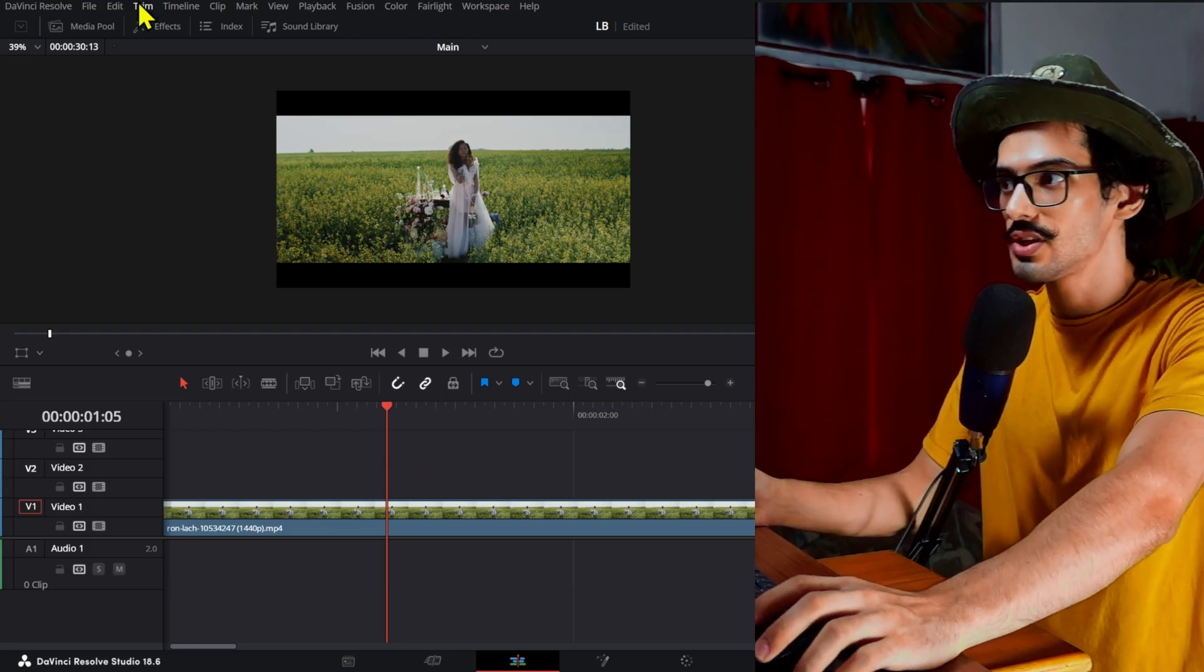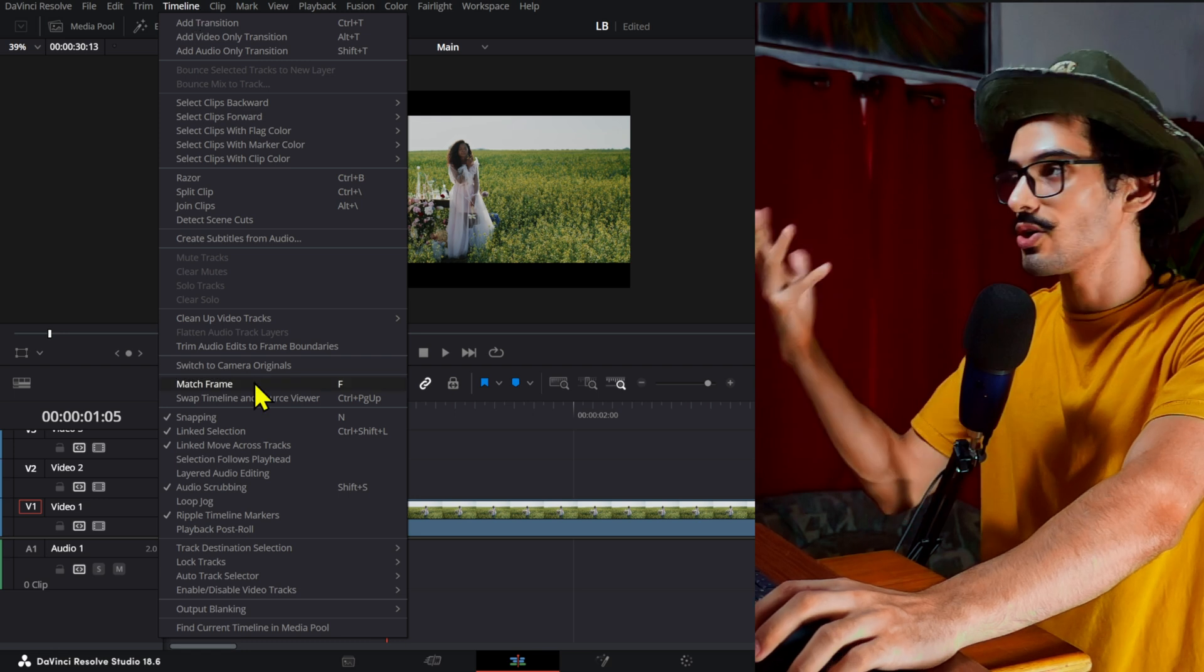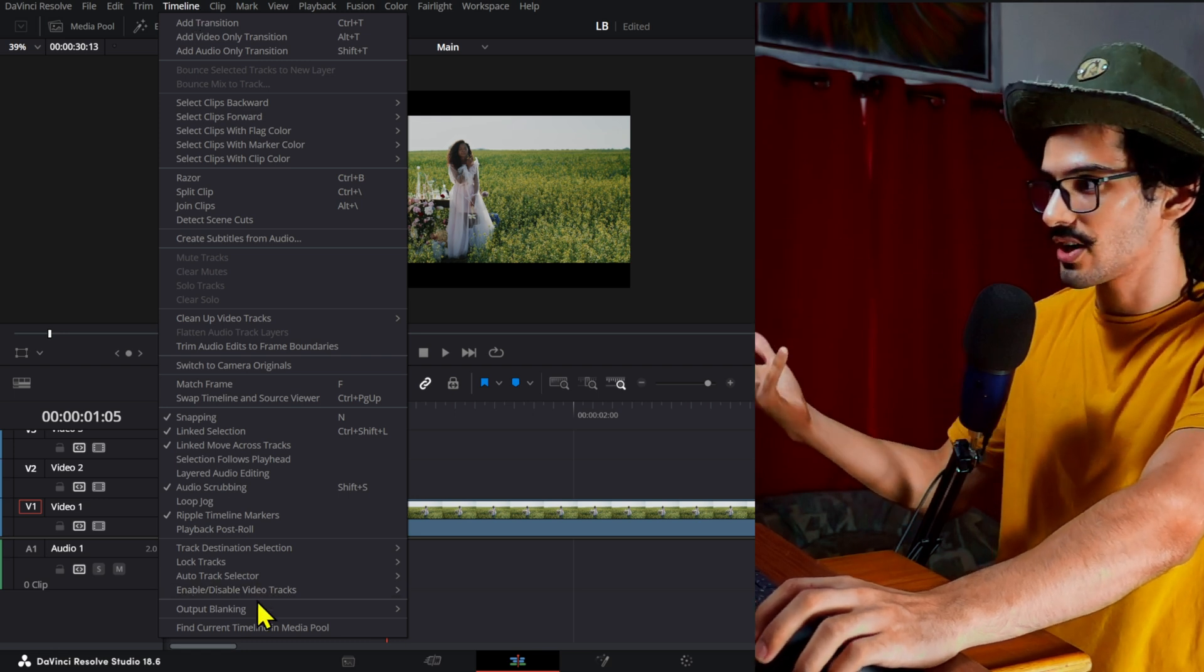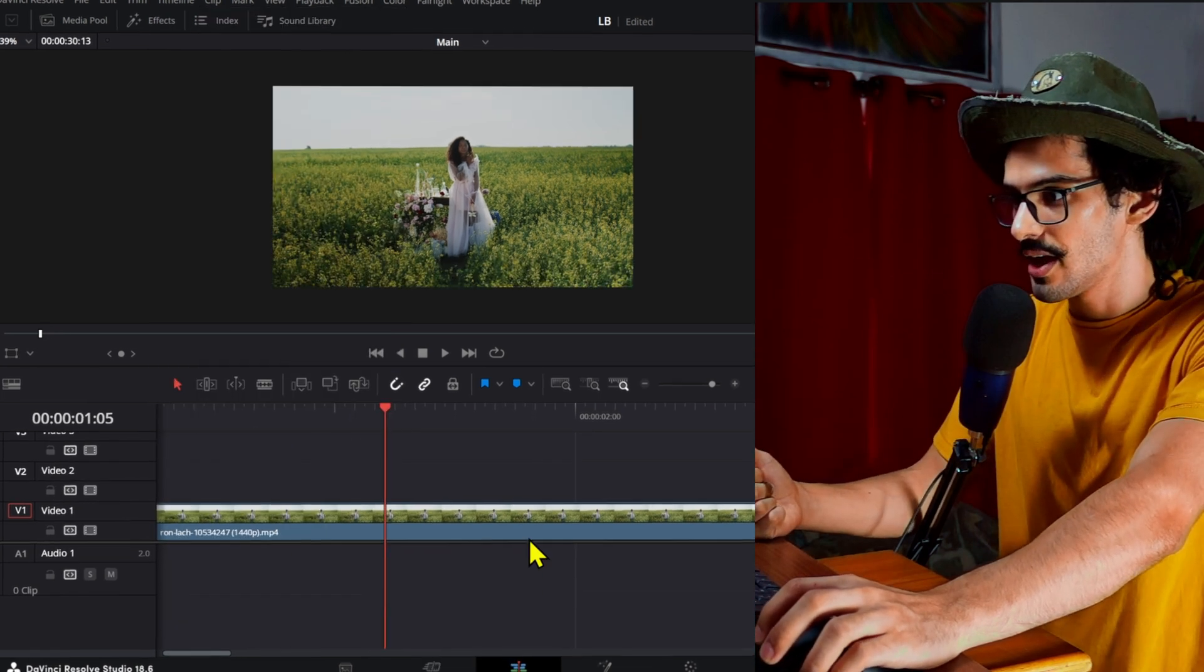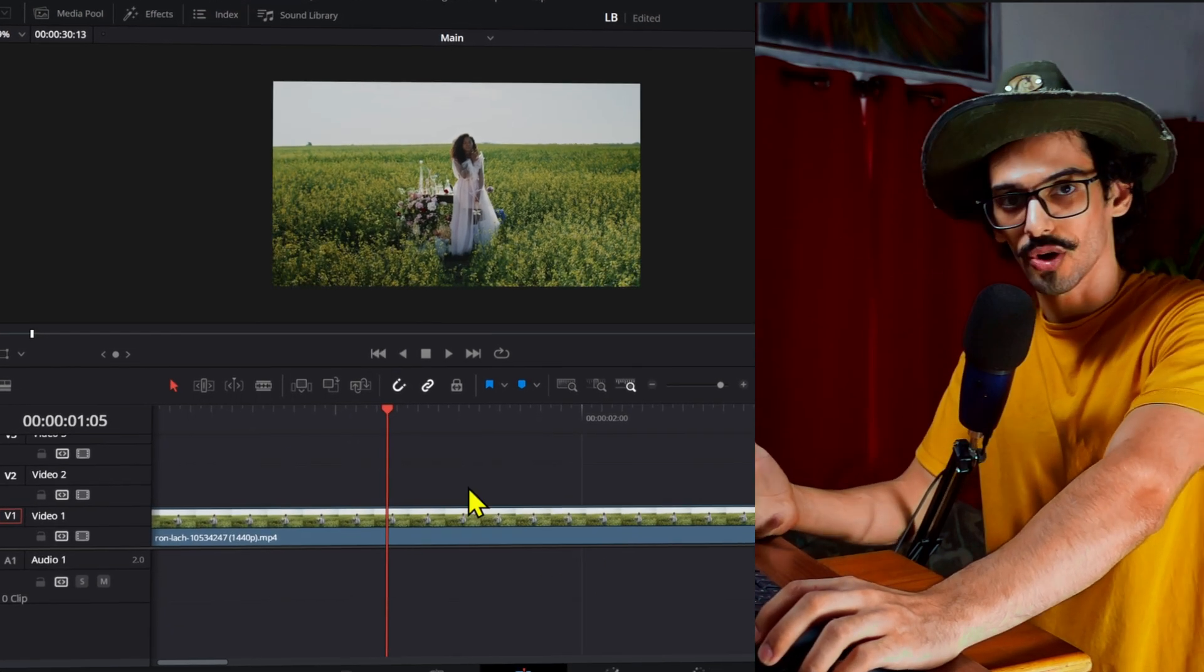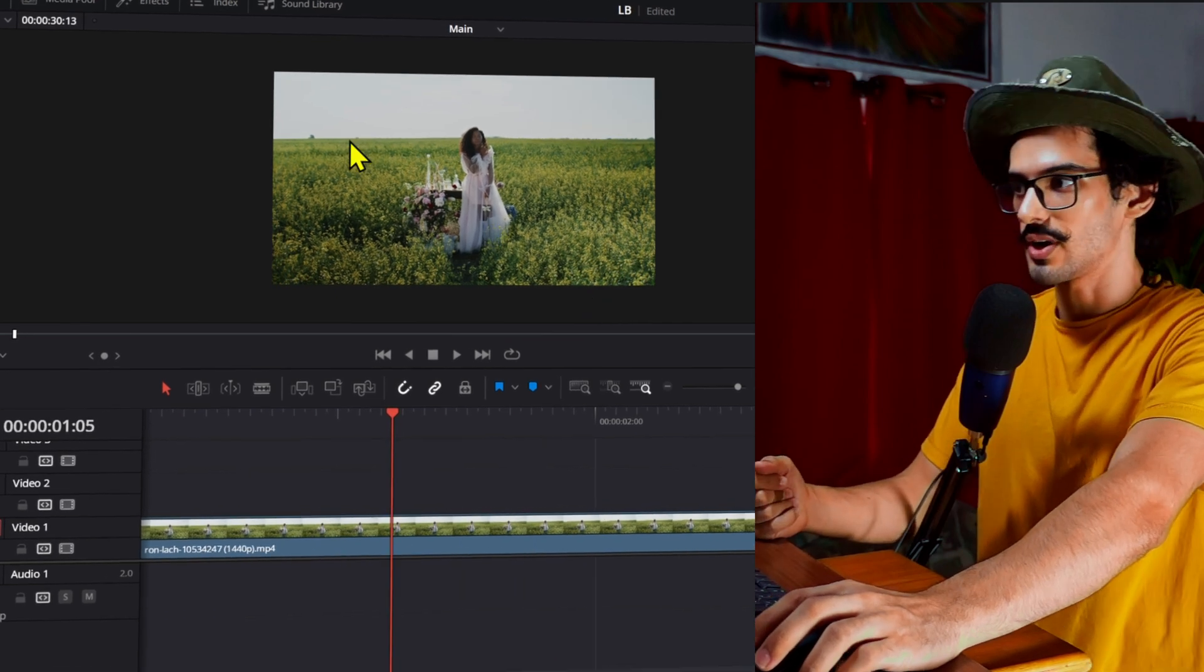Now the issue with this is that this will be throughout the whole timeline. What if you only want this to be in one part of your project or one part of your video? So it's actually a pretty easy thing in Resolve. Let me show you.